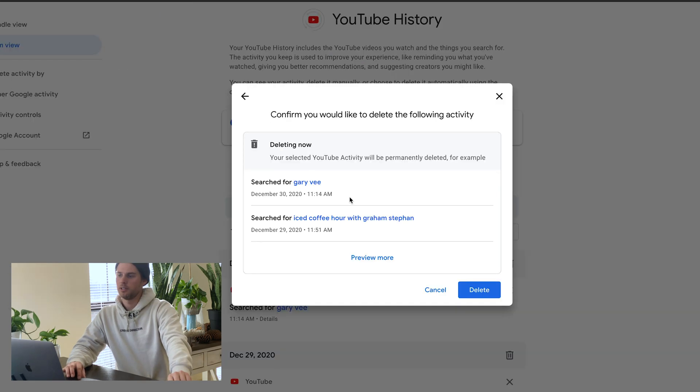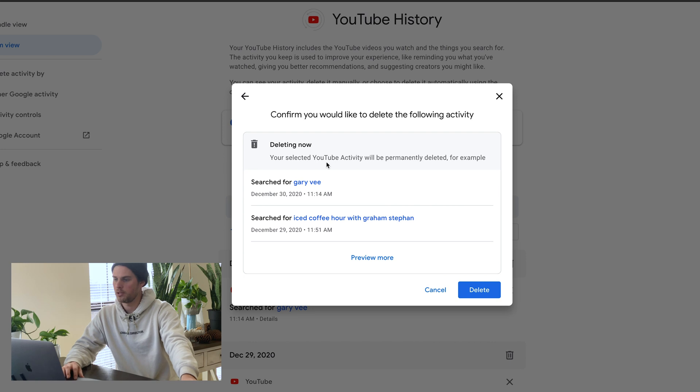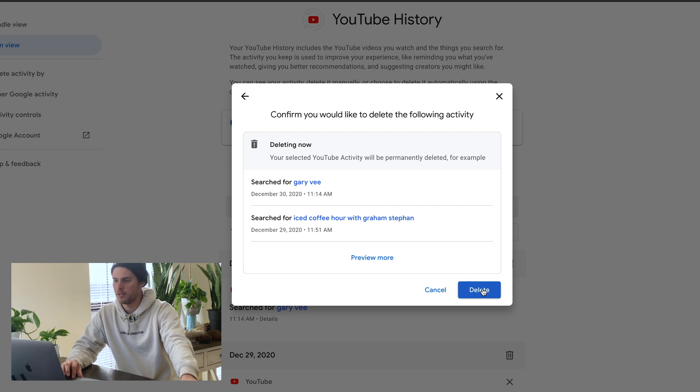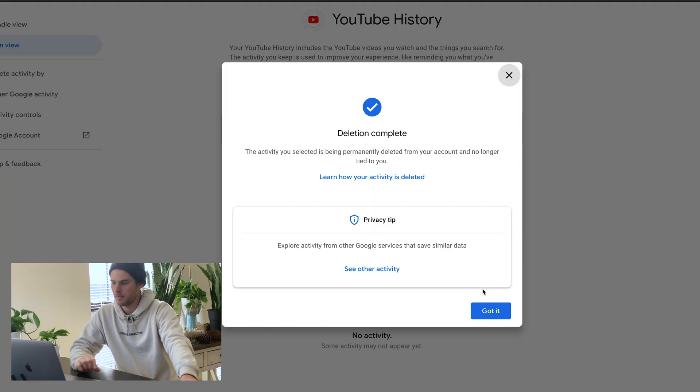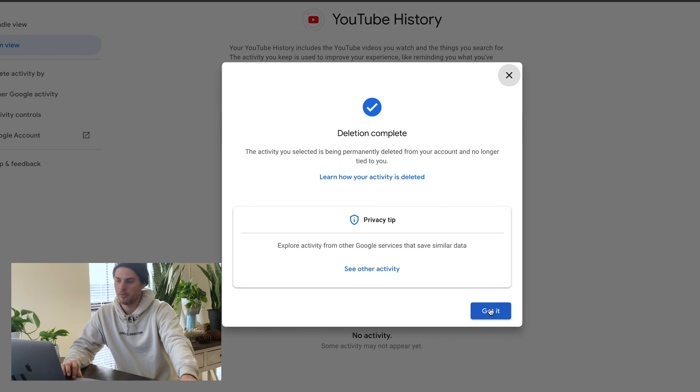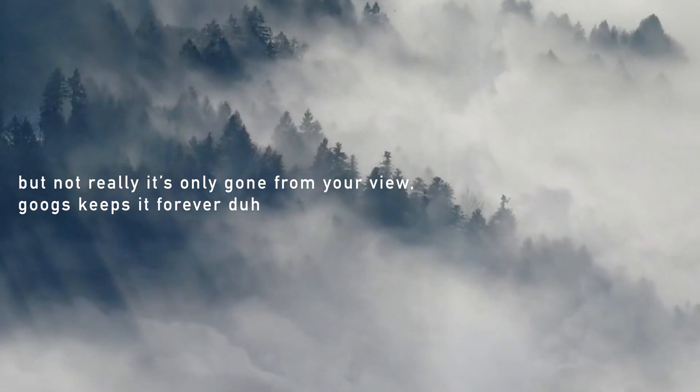But if you want to do just everything, all time, click all time, and then it'll give you this little box just wanting you to confirm, letting you know what you're doing. Just go ahead and click delete, and then all of that search history is gone.